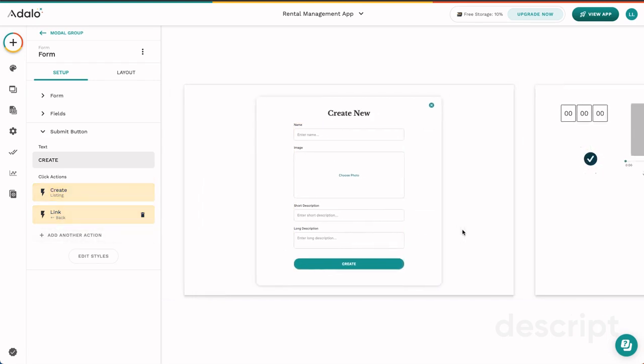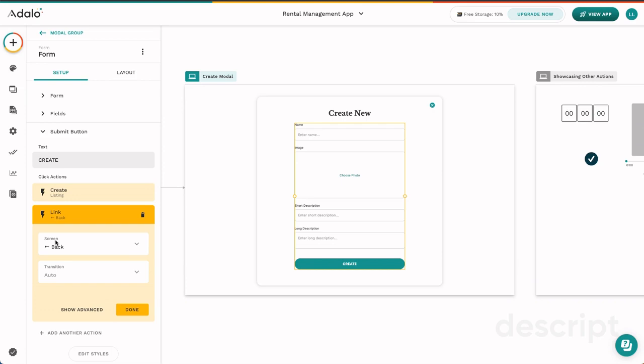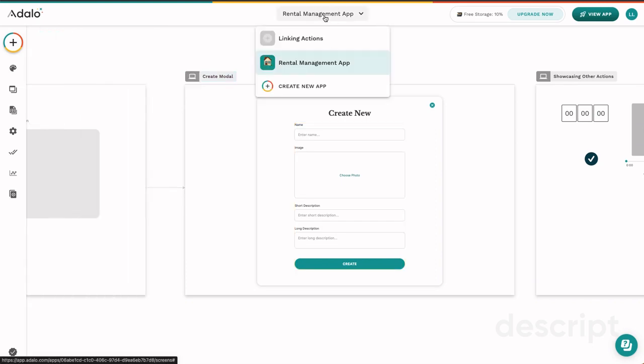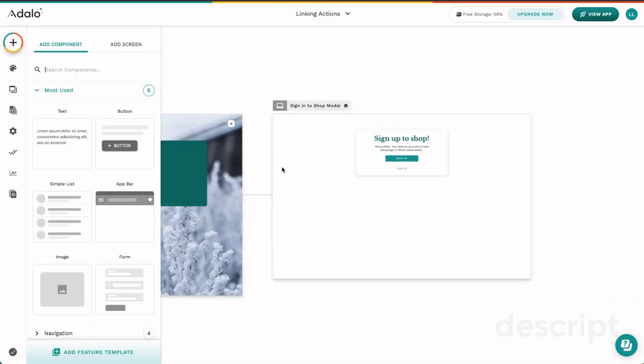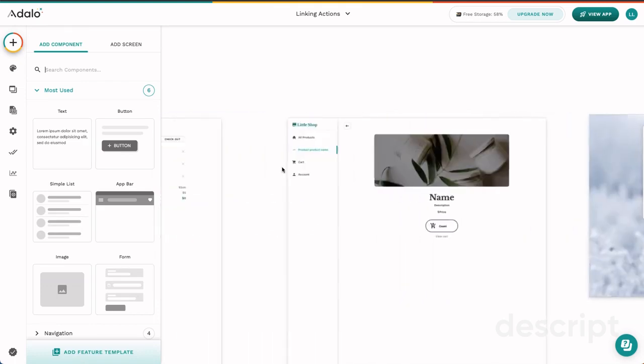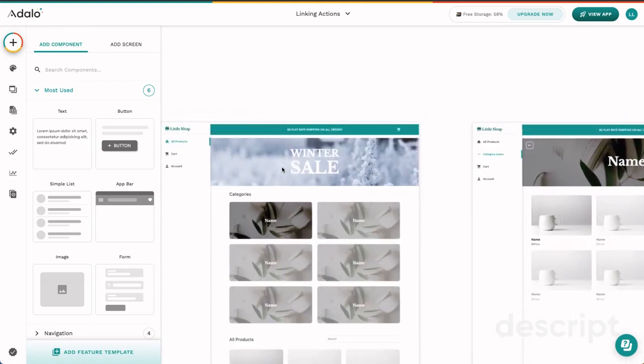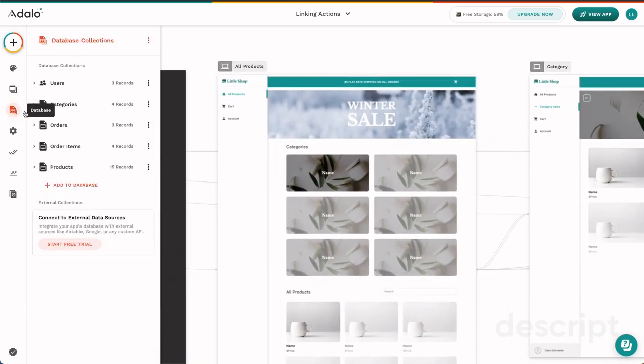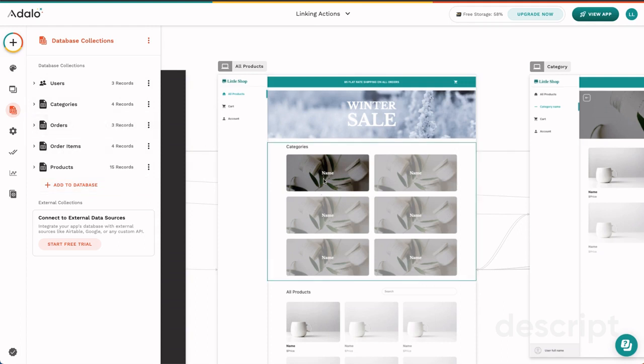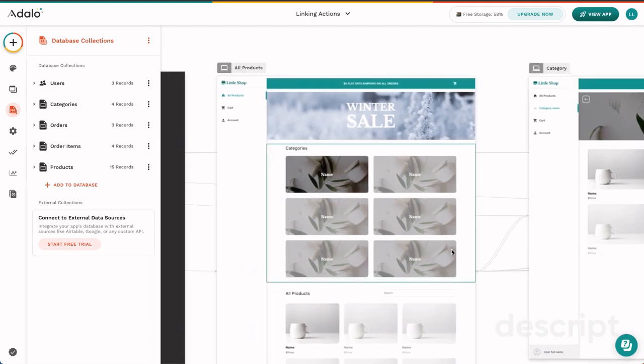There is an interesting action functionality that happens here. You'll notice that we say link back and that's technically a screen. Now, we don't have a screen named back inside of our app, but this is an option for very good reason. To showcase, I'm going to go ahead and go to a different app that I've created here. And this is an app that was selected from our feature template marketplace. When I select a feature template, the database comes with records already completed. It also has everything filled out, all of the link actions and everything.